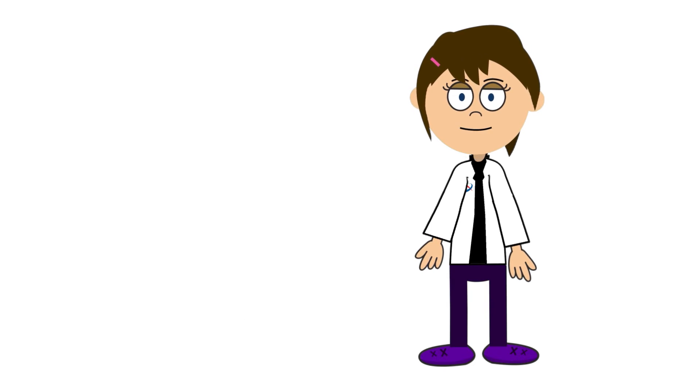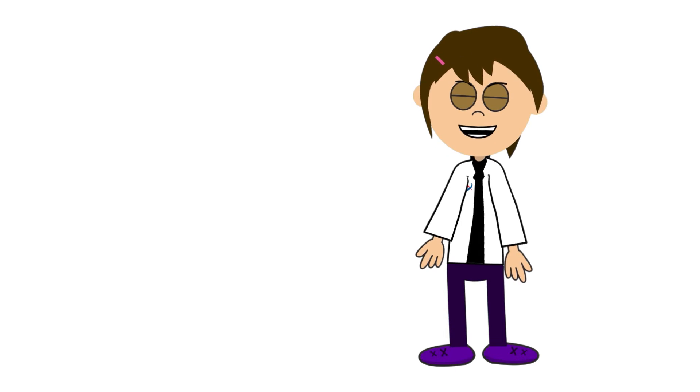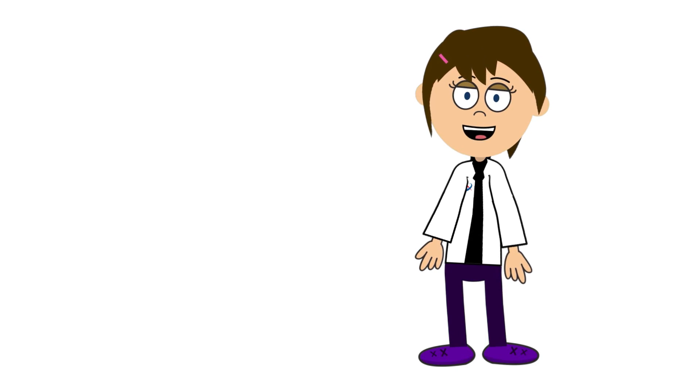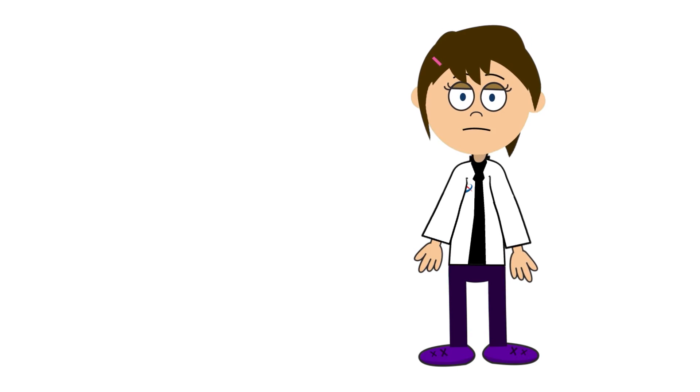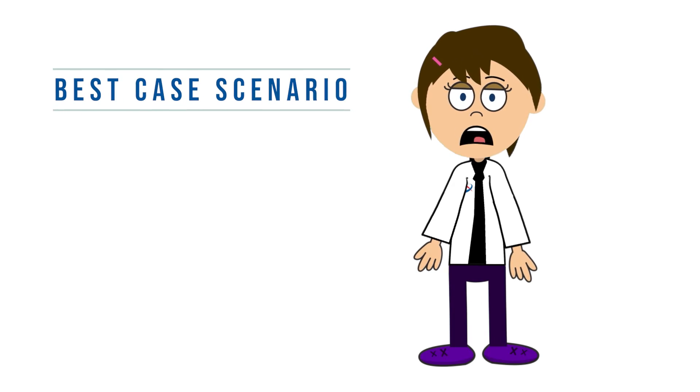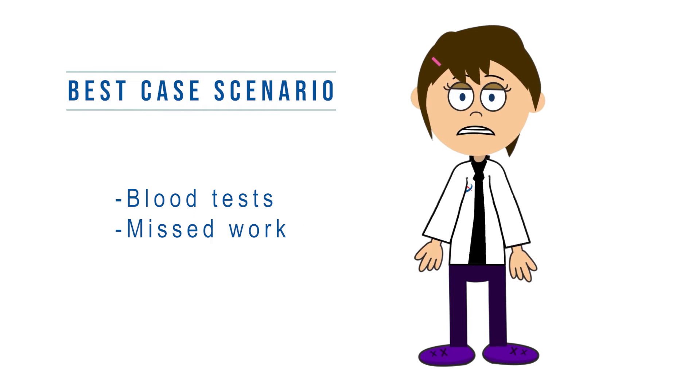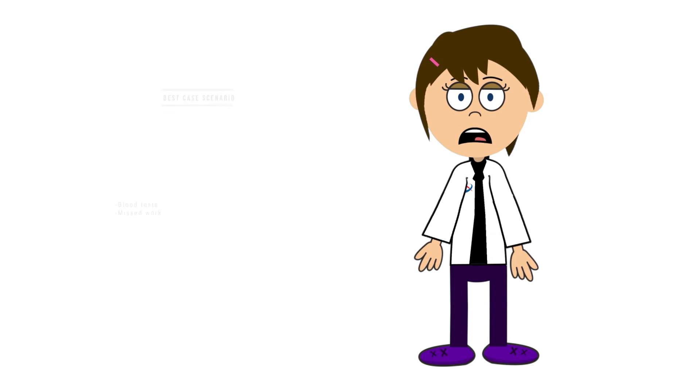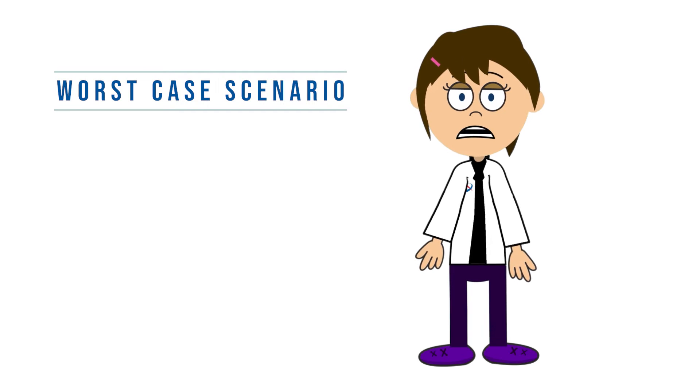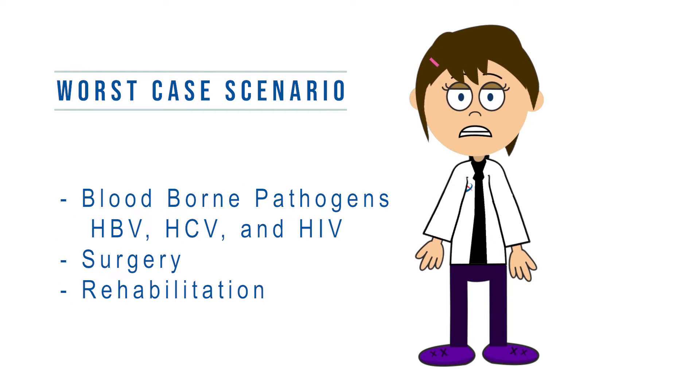What can we expect if we get injured? Sharps injuries have a number of serious consequences for individuals. At best, a sharps injury requires blood tests and absence from work. In the worst case scenario, however, you are risking a bloodborne infection, surgery, and costly rehabilitation for you and your practice.